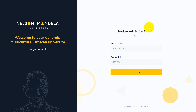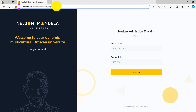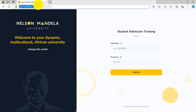First thing first, you need to access the website by opening your preferred web browser, such as Google Chrome, Firefox, Microsoft Edge, etc. You need to type the following link in the address bar: apps.mandela.ac.za/admission-status/login. Type it as it is, and then you search and you'll see the same page that we are currently viewing.